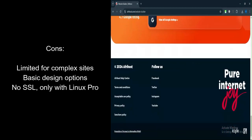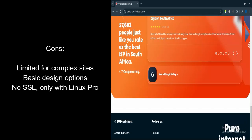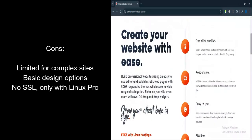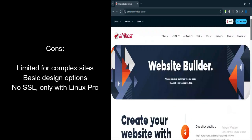What are the cons? Limited Features for Complex Sites: The Builder is best for simple websites. It lacks the advanced features needed for large, complex websites like e-commerce or large WordPress installations.